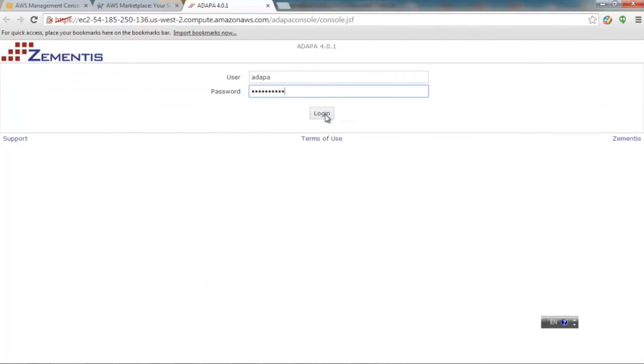Of course you can change your password once you log into ADAPA. So, please log in.